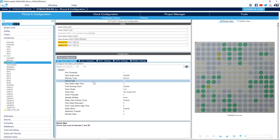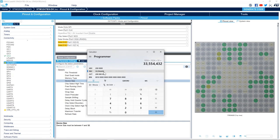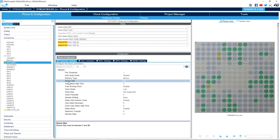Next we specify the device size, which is the size of the external flash memory in bytes, calculated as 2 to the power of N where N is the device size parameter in CubeMX. The IS25LX256 is a 32 megabyte flash memory. 32 megabytes equals 2 to the power of 25, so we set the device size to 25.